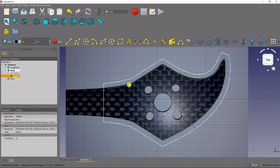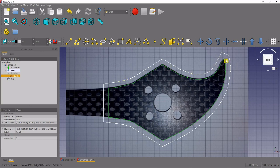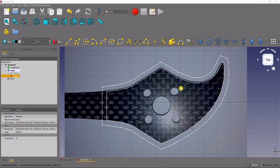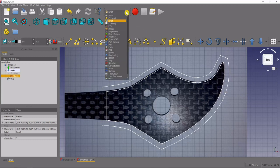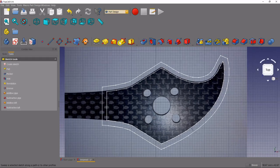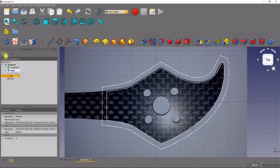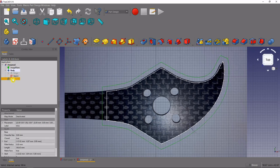Now we can navigate back to the part design workbench and start creating solid bodies. We'll do that by going to the model tree, we'll select the wire that we just created with the offset function.